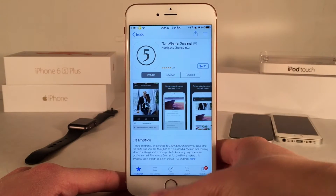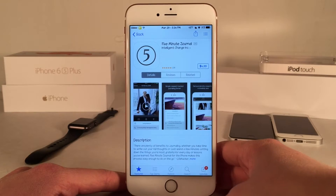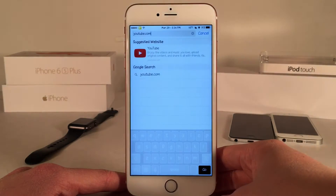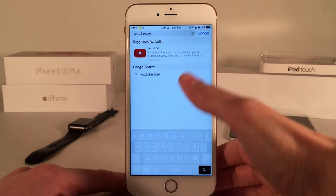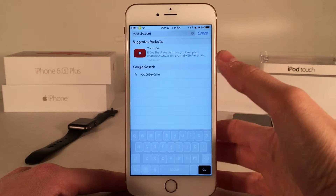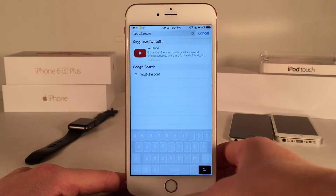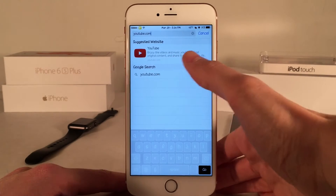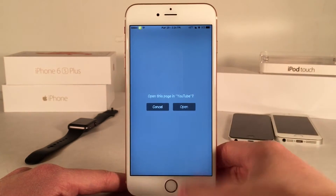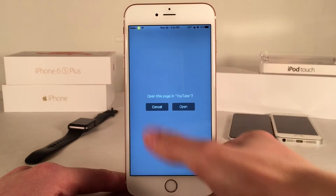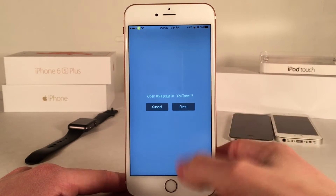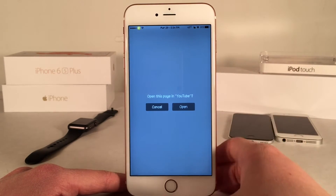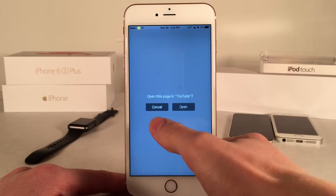It works everywhere in iOS. For example in Safari, when we go to YouTube.com — because I have the YouTube app installed — it's going to try to redirect me to the YouTube app. As you can see, it brings up a pop-up menu. It works everywhere in iOS whenever you get pop-up menus.